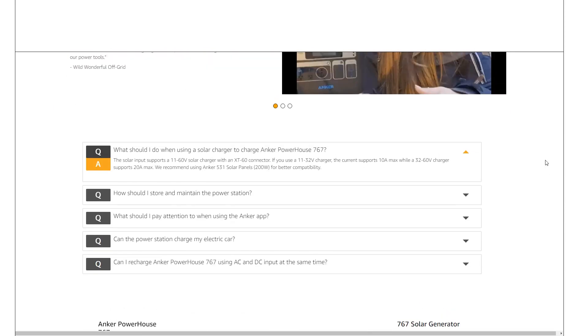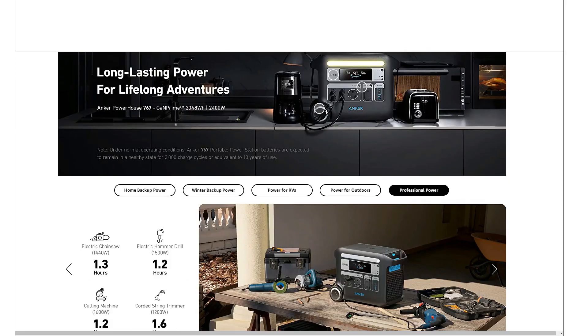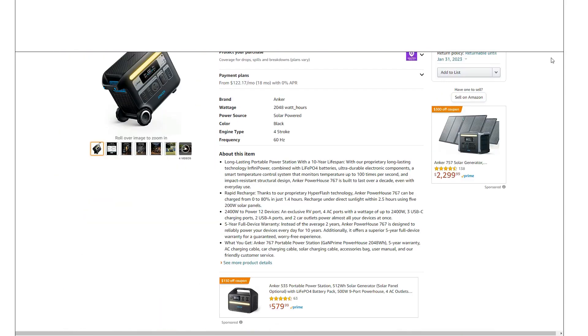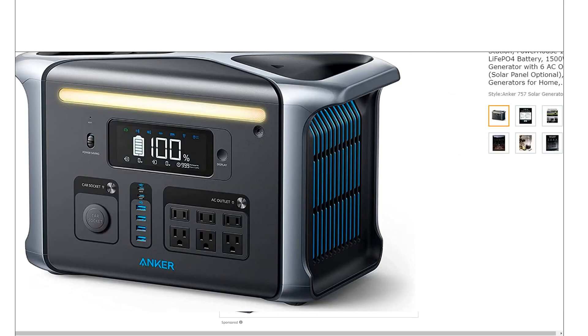This is just so disappointing. Look at this - 60 volt max on that. How are you gonna hook up five 200 watt panels in 60 volts? I mean, that's just crazy.